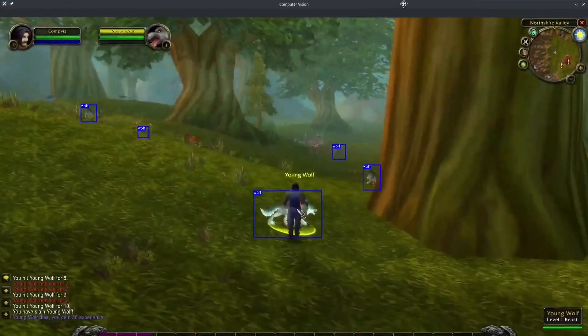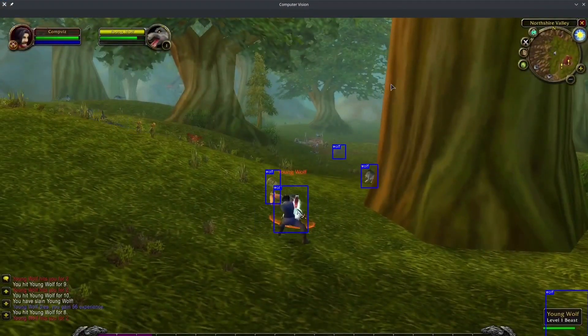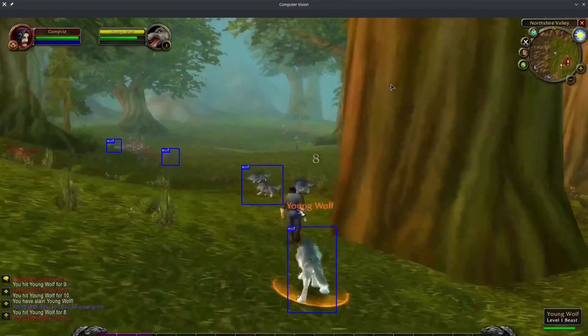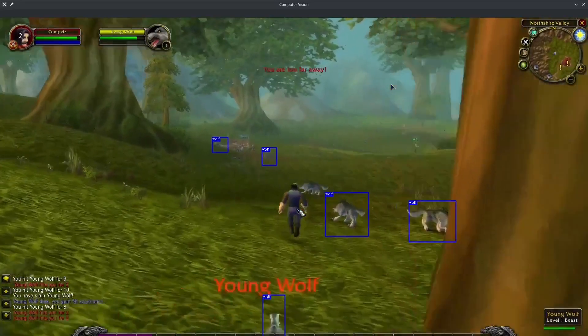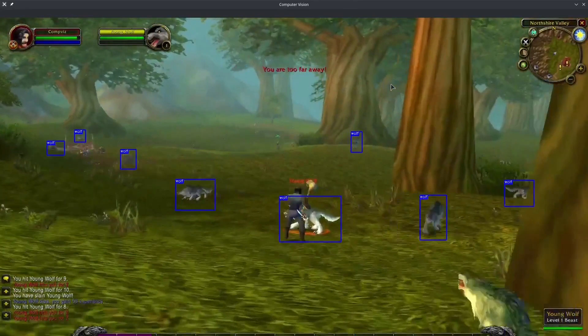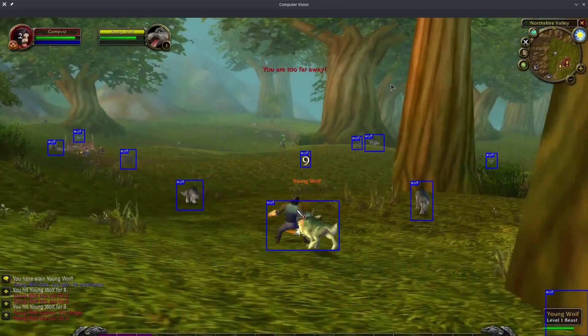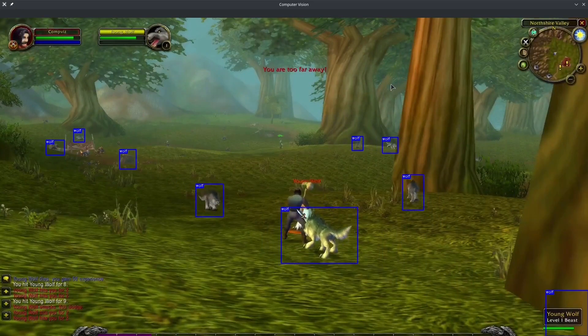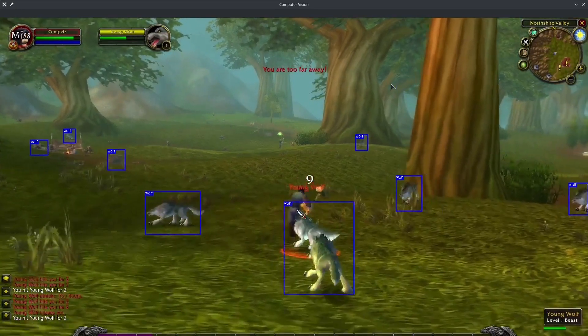Hello internet! Today we're going to be teaching our computer how to see wolves in World of Warcraft. Using machine learning, our computer will become a wolf slayer in no time, the bane of Northshire Valley. So let's get started.